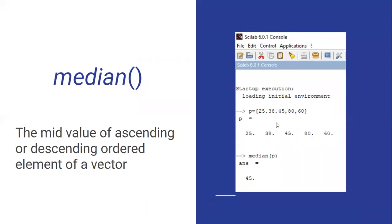The next one is median. Median is called the mid value — whatever vector you give, whether it is in descending or ascending order, it will consider only the middle value. I have given the same example here, which is already in ascending order. Whether ascending or descending, it will find the middle value. The command used is called median.